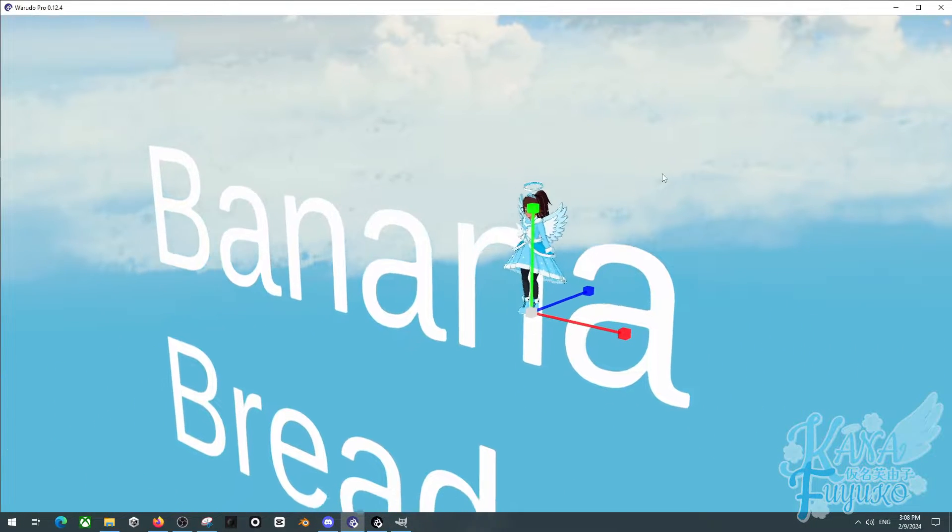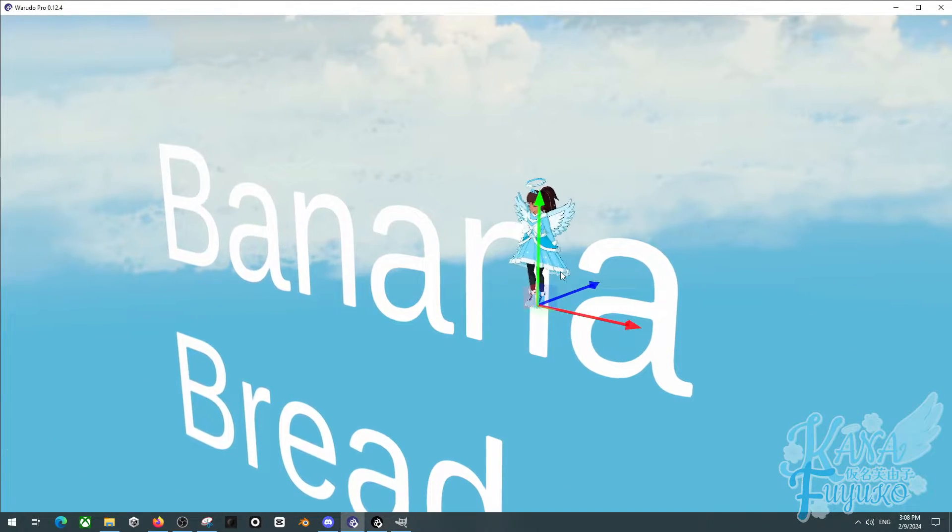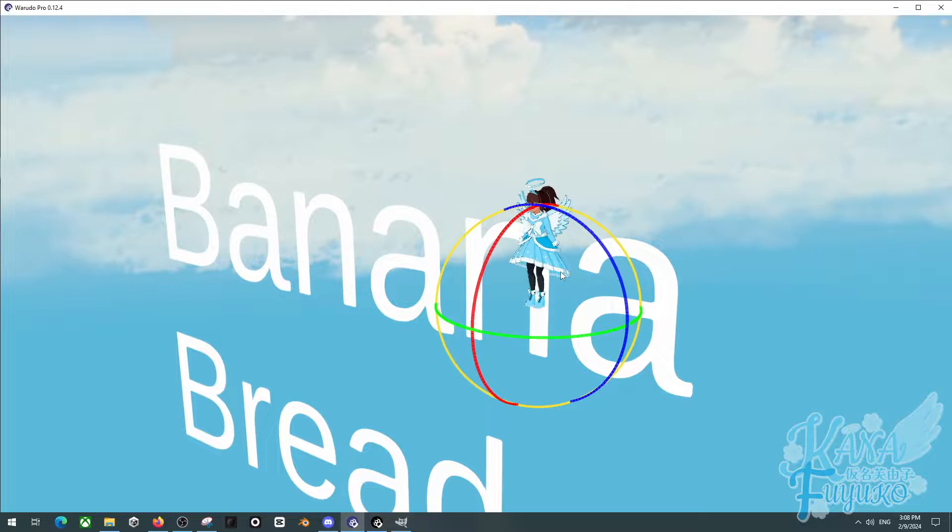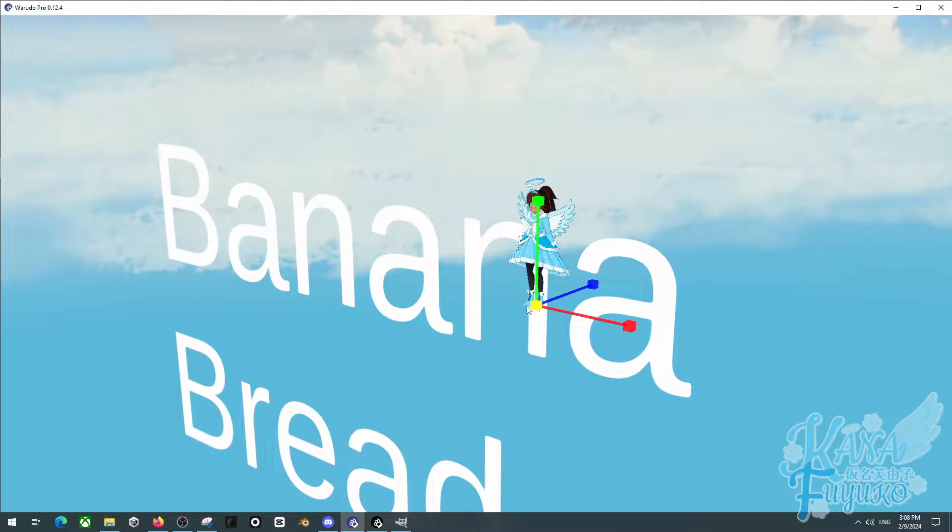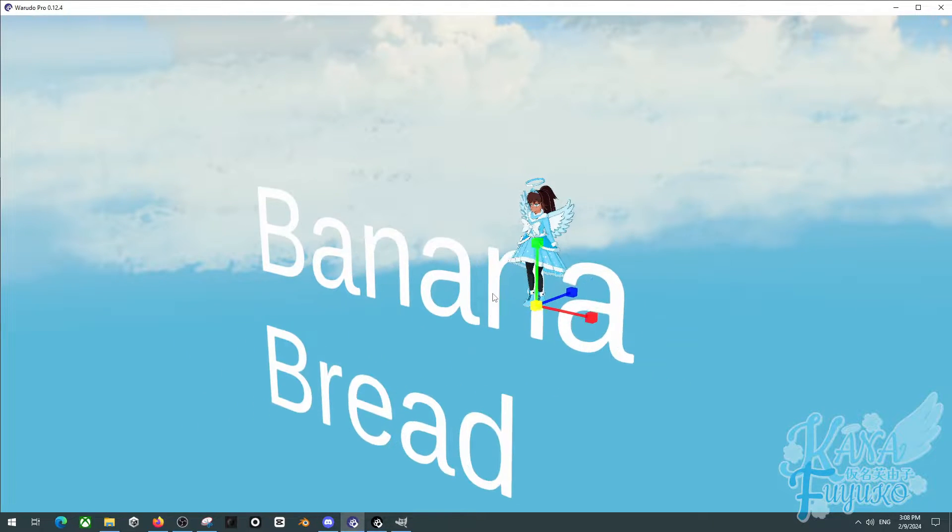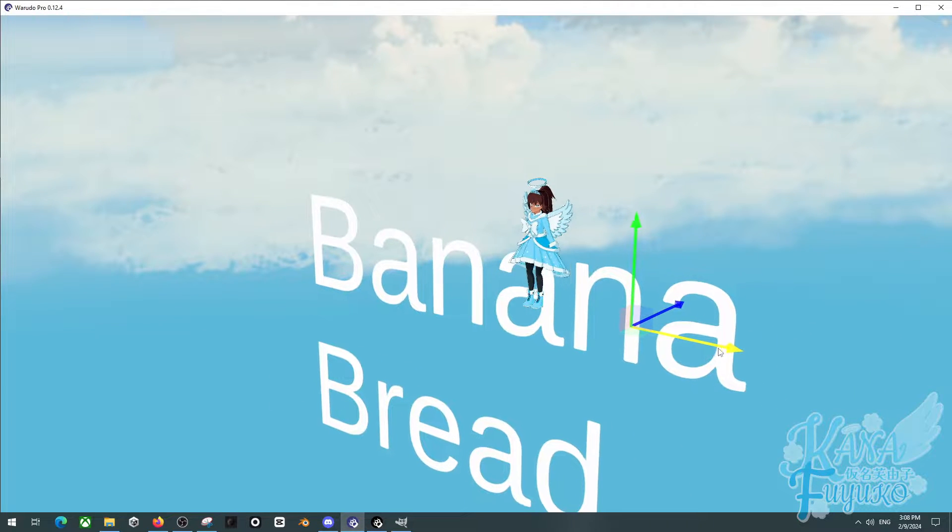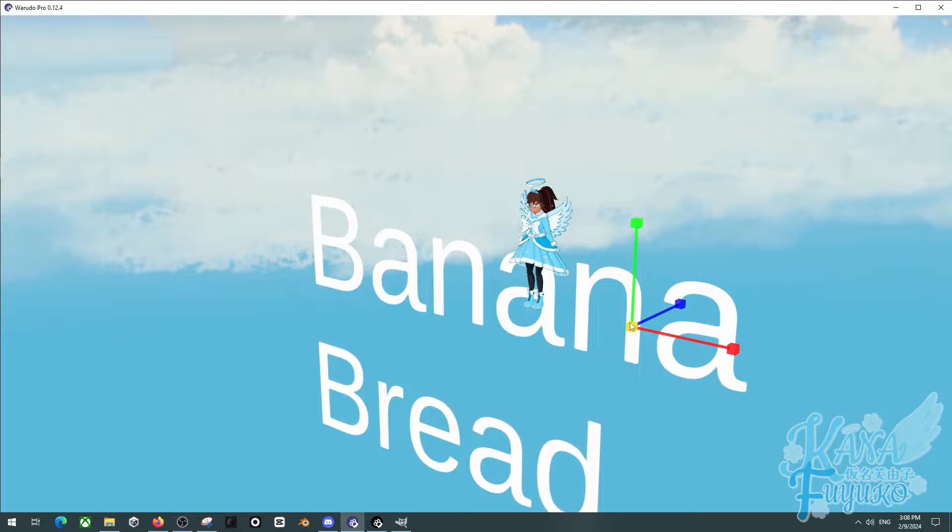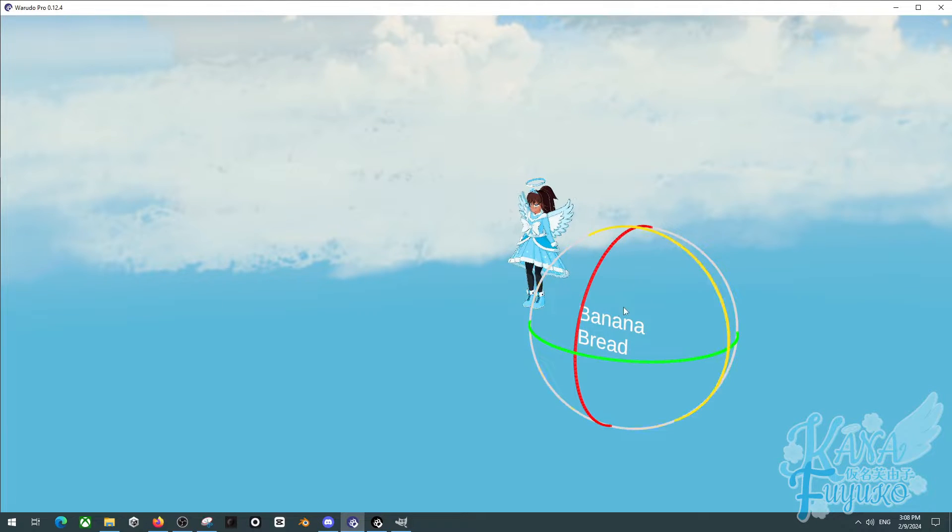And then, you can press W, E, and R in order to change the scale, rotation, and then the movement here. So I'm going to go ahead and scale this and such.